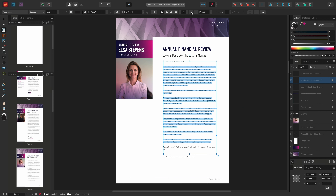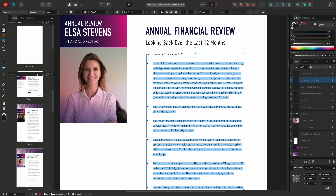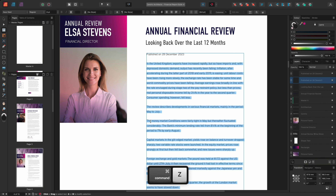Selecting this option will create a bullet point at the start of each paragraph. Instead of using one of the preset list options, I could instead create a list using the options found on the Paragraph panel. In doing so, I'll have access to more options, giving me a greater level of control over the list formatting.